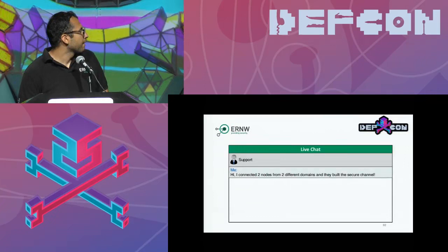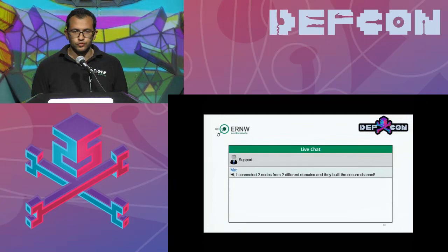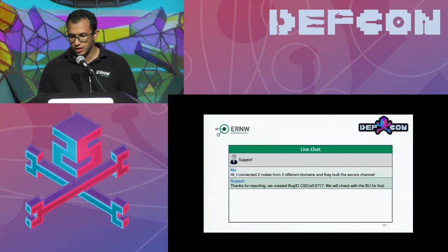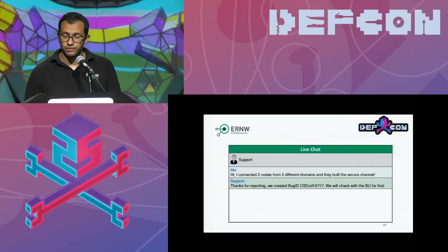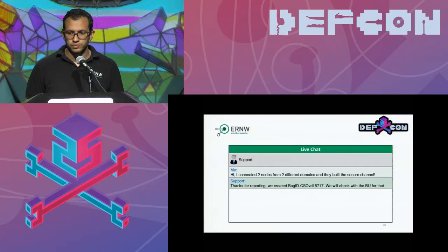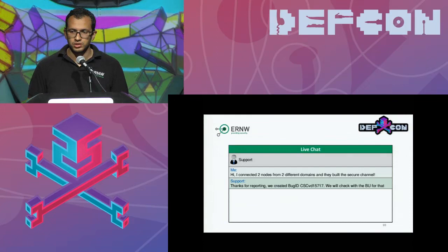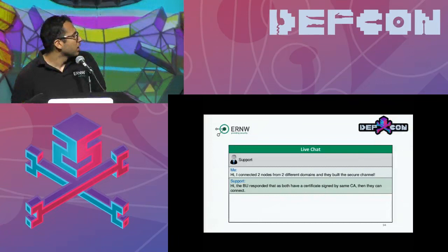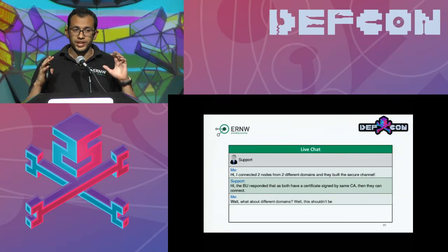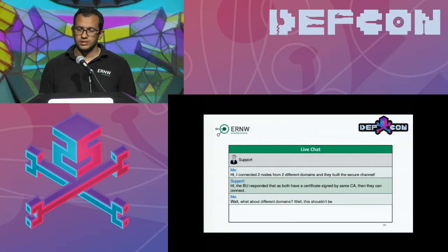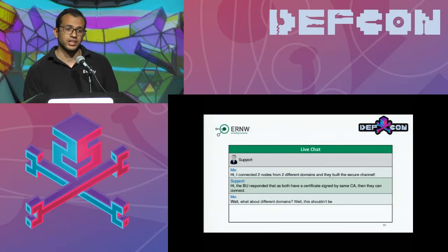We connected two nodes from two different domains and they connected — they shouldn't have. Cisco was responsive and responded that if two different domains share the same CA that signed both certificates, they can communicate. But this is against the documentation since they are two different domains. Cisco's response was that this is a feature added for the future.